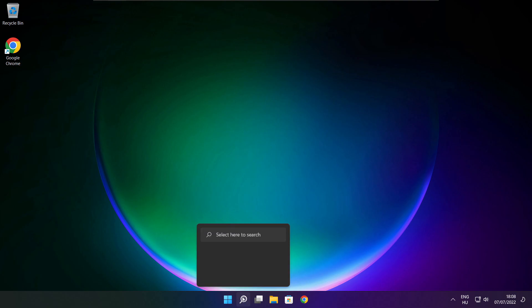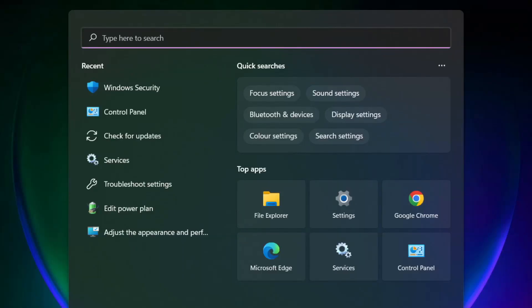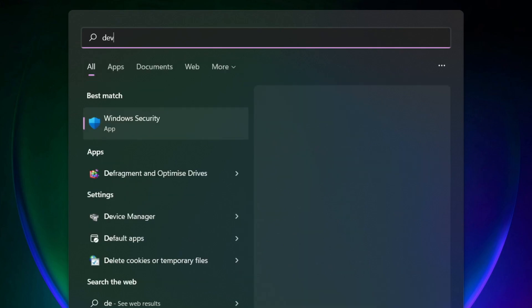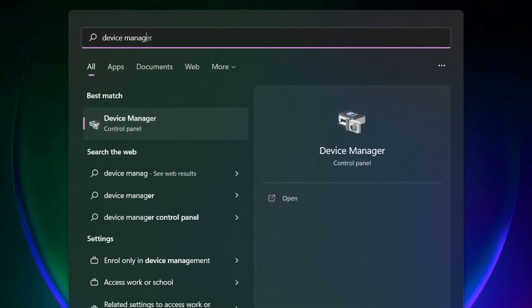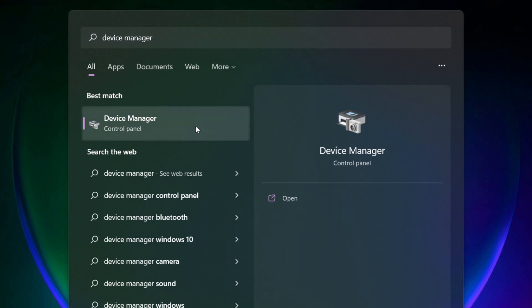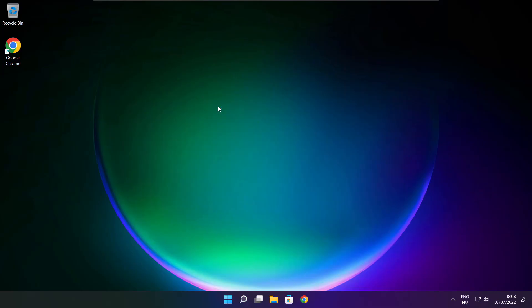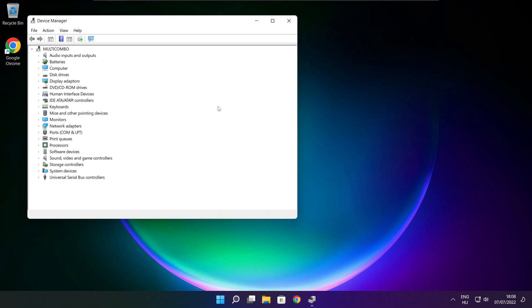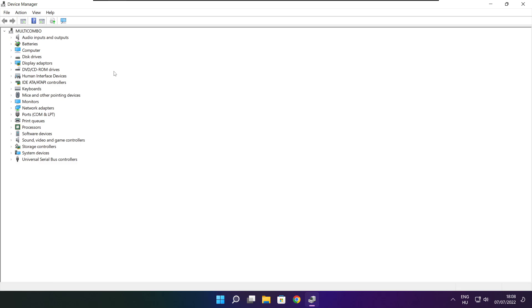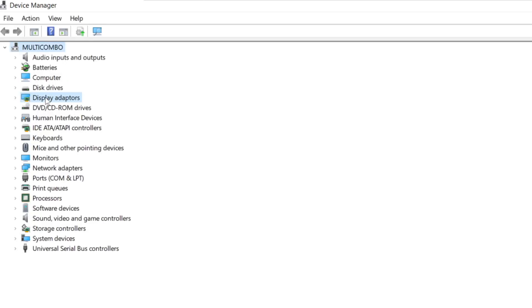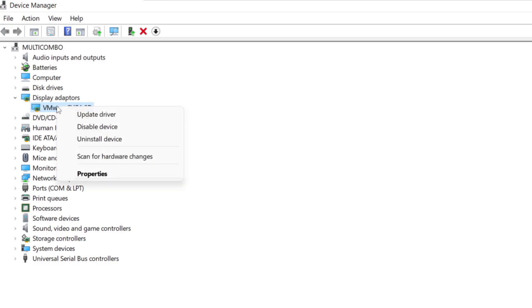Click search bar and type device manager. Click device manager. Click display adapters. Select your display adapter. Right click and update driver.